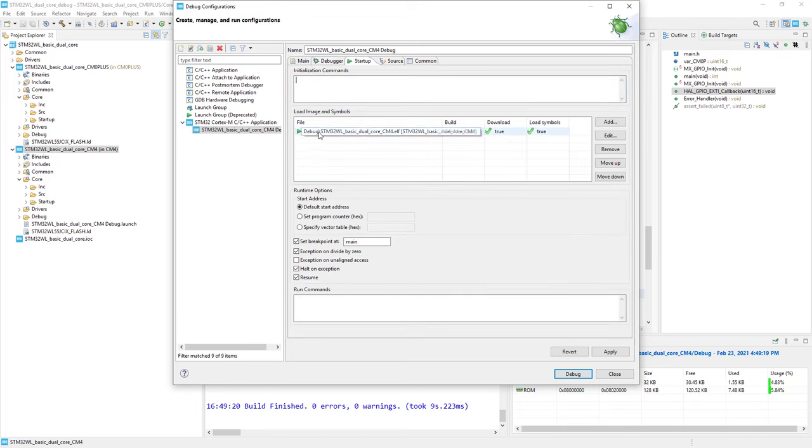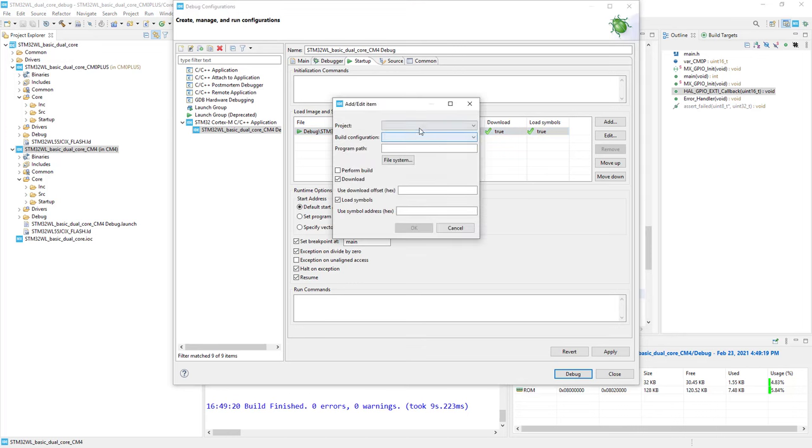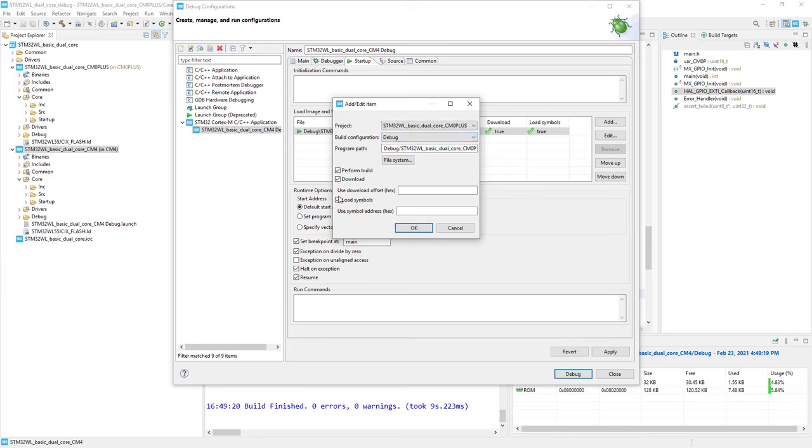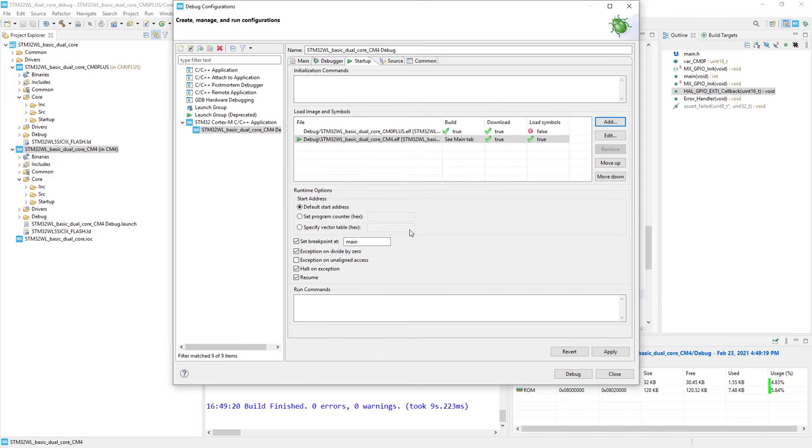In the startup tab, I have the default load image and symbols only for Cortex-M4. I'll extend it to load both binaries for Cortex-M0 plus and Cortex-M4 at the same time. I go to Add, select Cortex-M0 plus, build configuration debug, and disable load symbols. This will be done within the debug session for Cortex-M0 plus. I press OK. We can see that we will build and download both binaries at the same time.